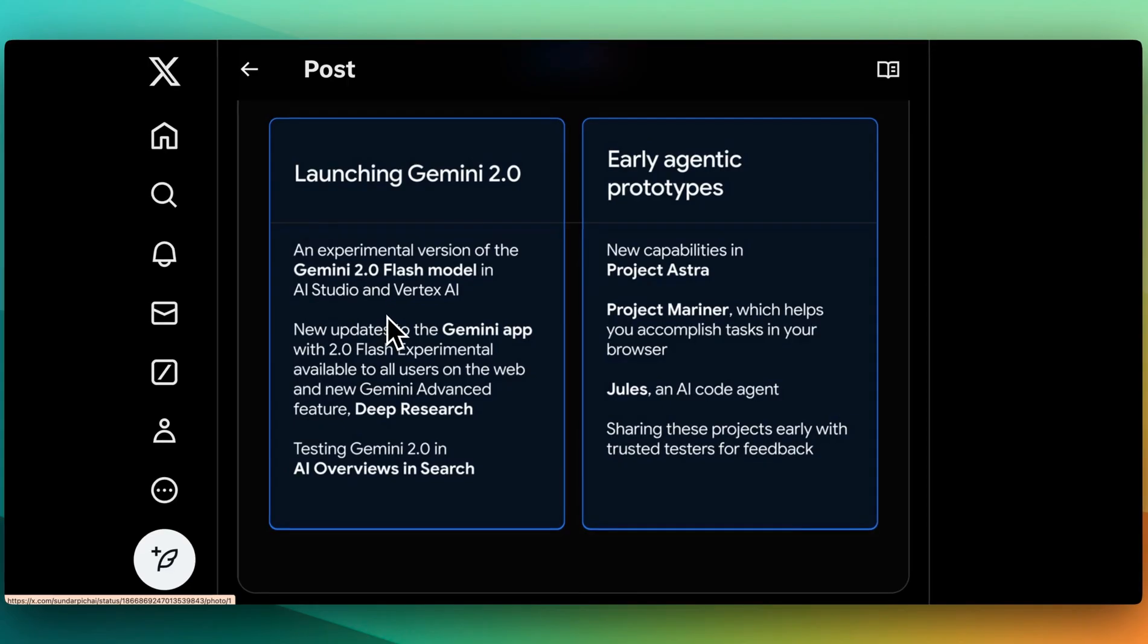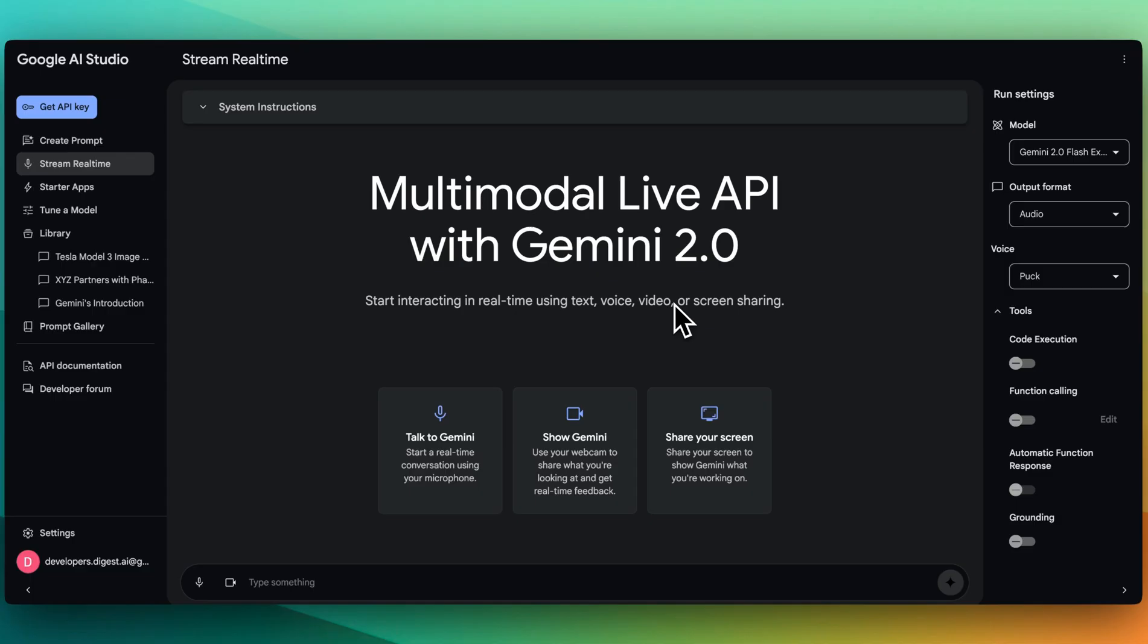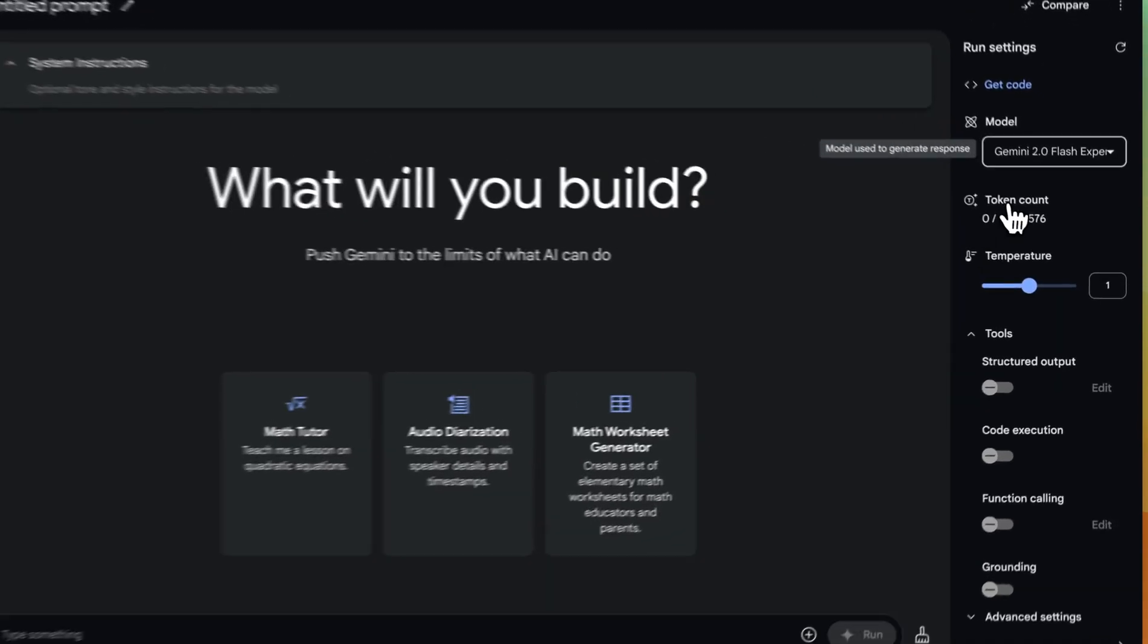Now, in terms of where you can access the model right now, you can access it within the AI Studio, Vertex AI, as well as from the Gemini web app. In my opinion, the best place to try this out right now with a ton of really cool features is within AIstudio.google.com within here.